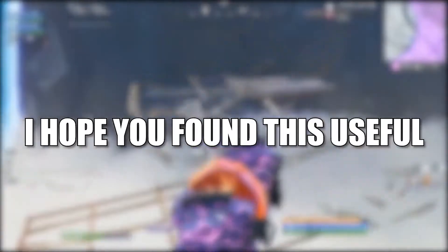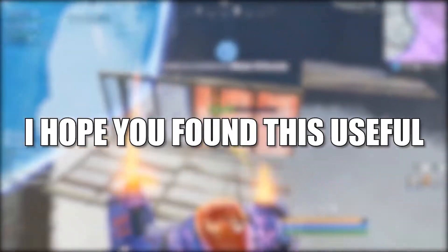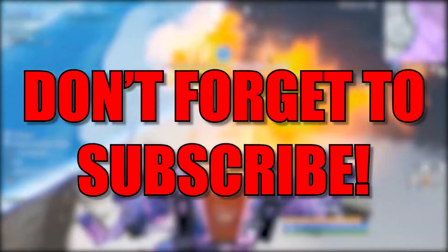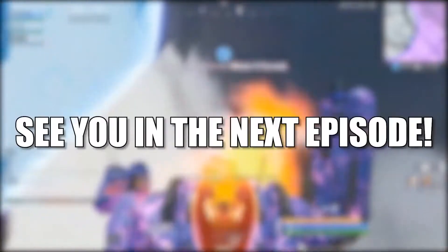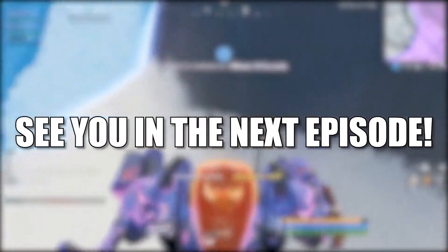I hope you found this useful. Don't forget to subscribe. See you in the next episode, bye!